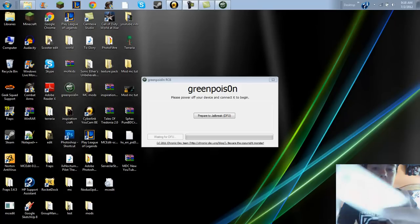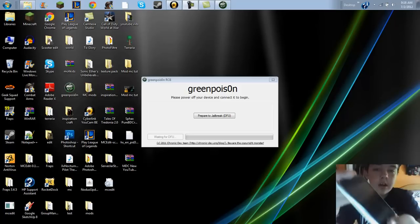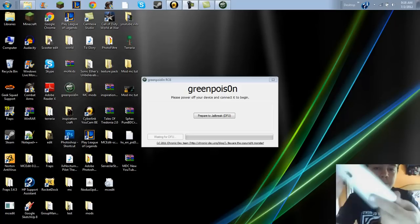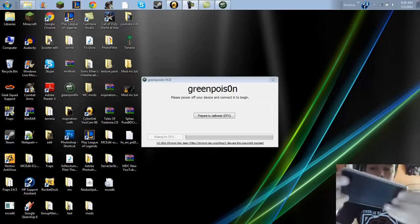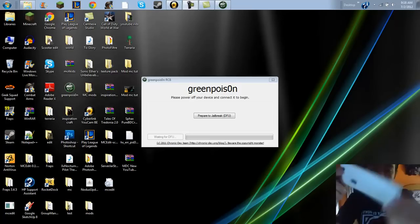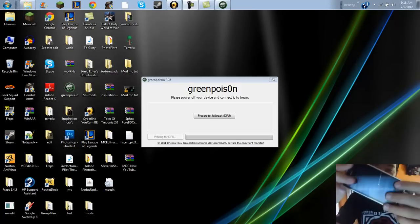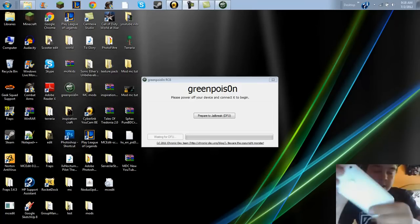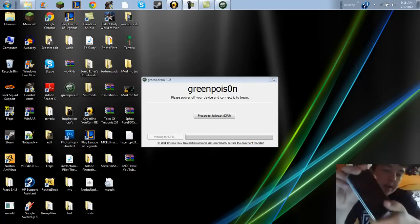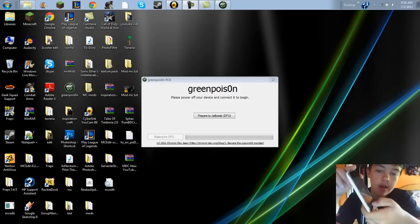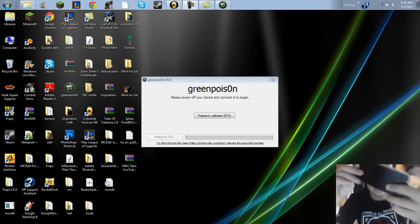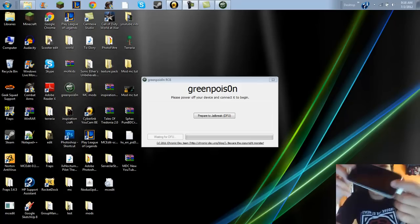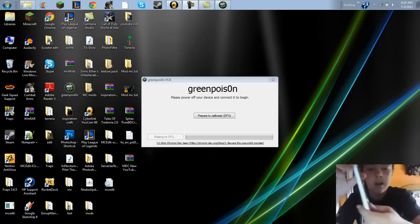So I got an iPhone 3G running on 4.2.1. It's set right here, it's not the 3GS, it's a 3G regular. And I'm using Green Poison RC6, meant for iPhones on 4.2.1.